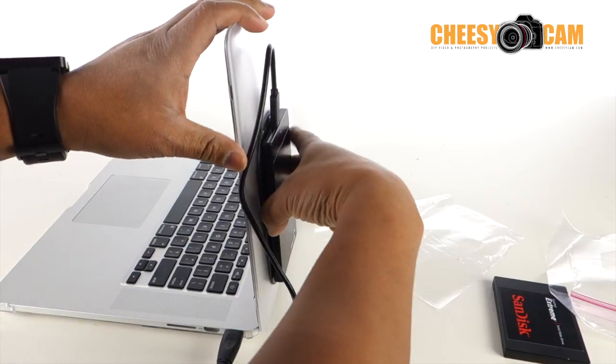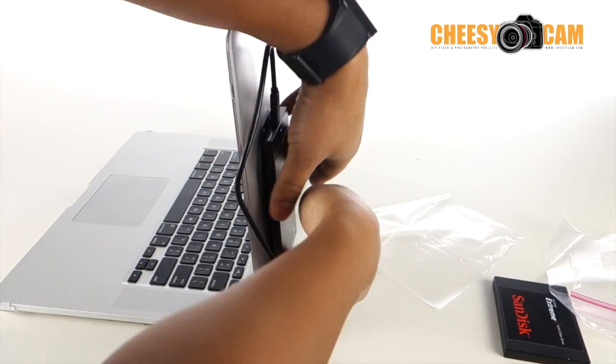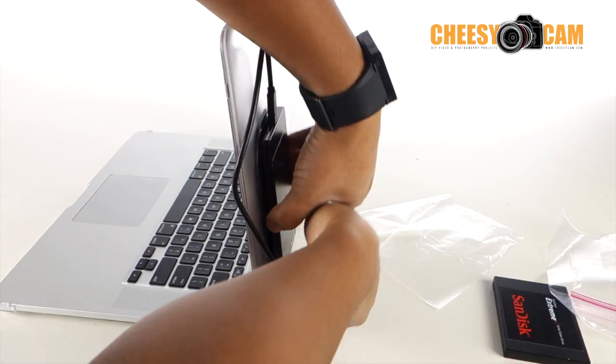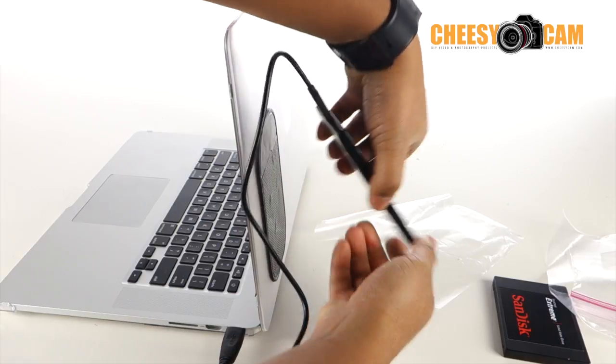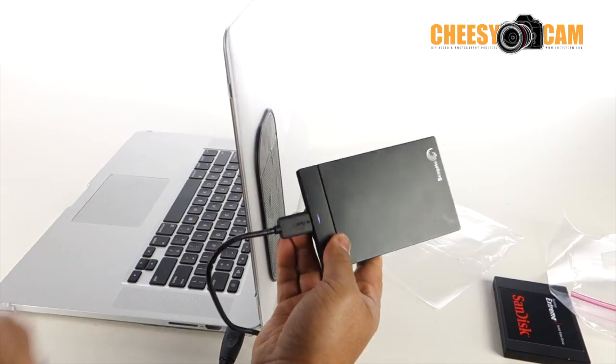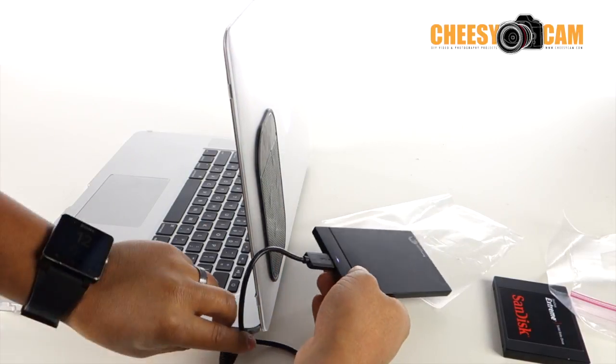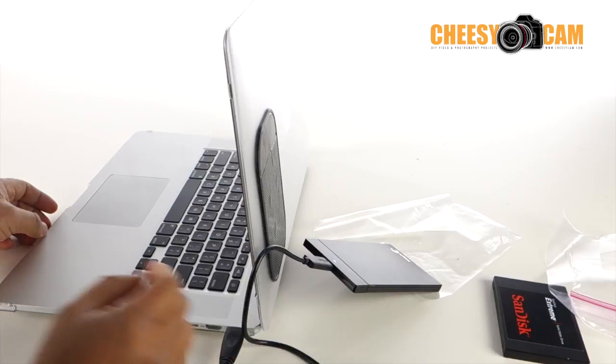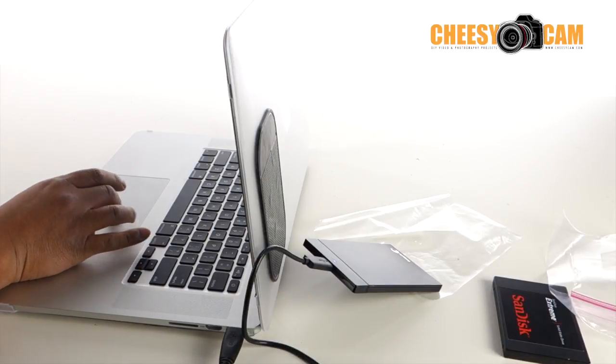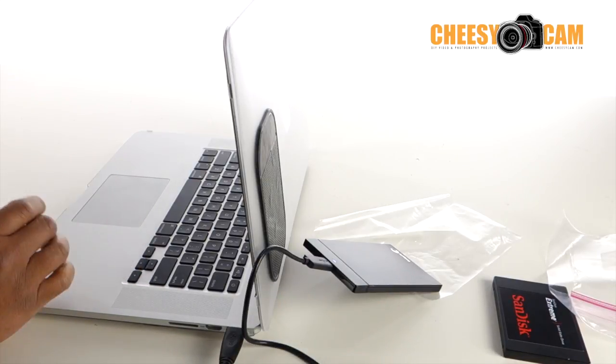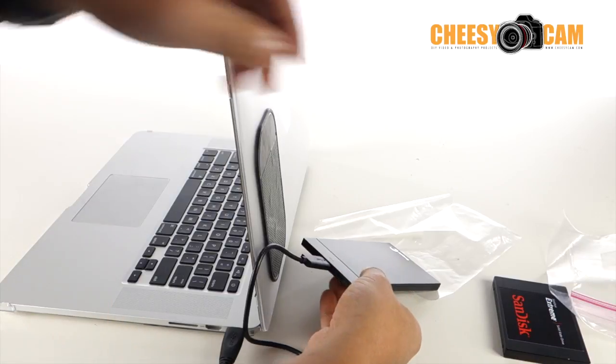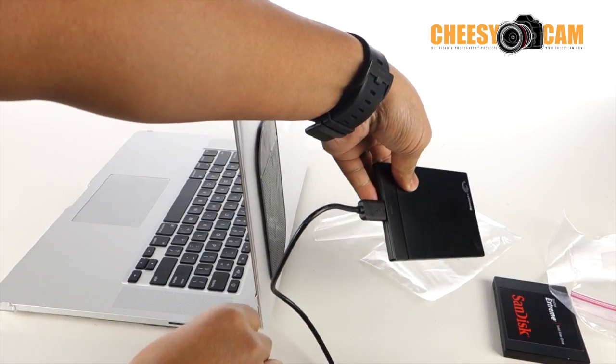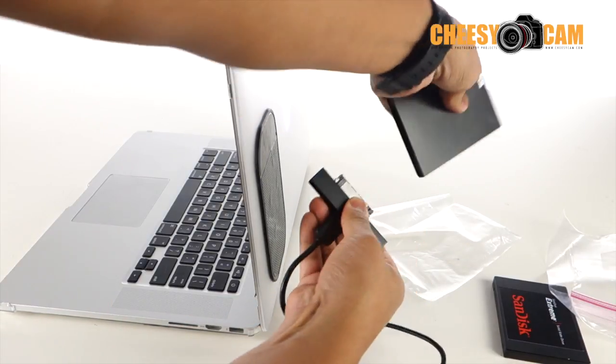So let me show you how I take this off, which is a little bit of effort, as you can see. And let me just power this down, eject it. All right, so now that I have it ejected, let me show you.